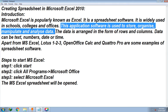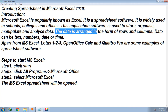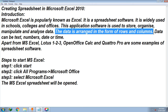This application software is used to store, organize, manipulate, and analyze data. Storing means saving a file or putting data in your computer. Organizing means arranging the file. Manipulate means to edit or make changes, and analyze means to study. So in Excel you can store, organize, manipulate, and analyze data arranged in the form of rows and columns.